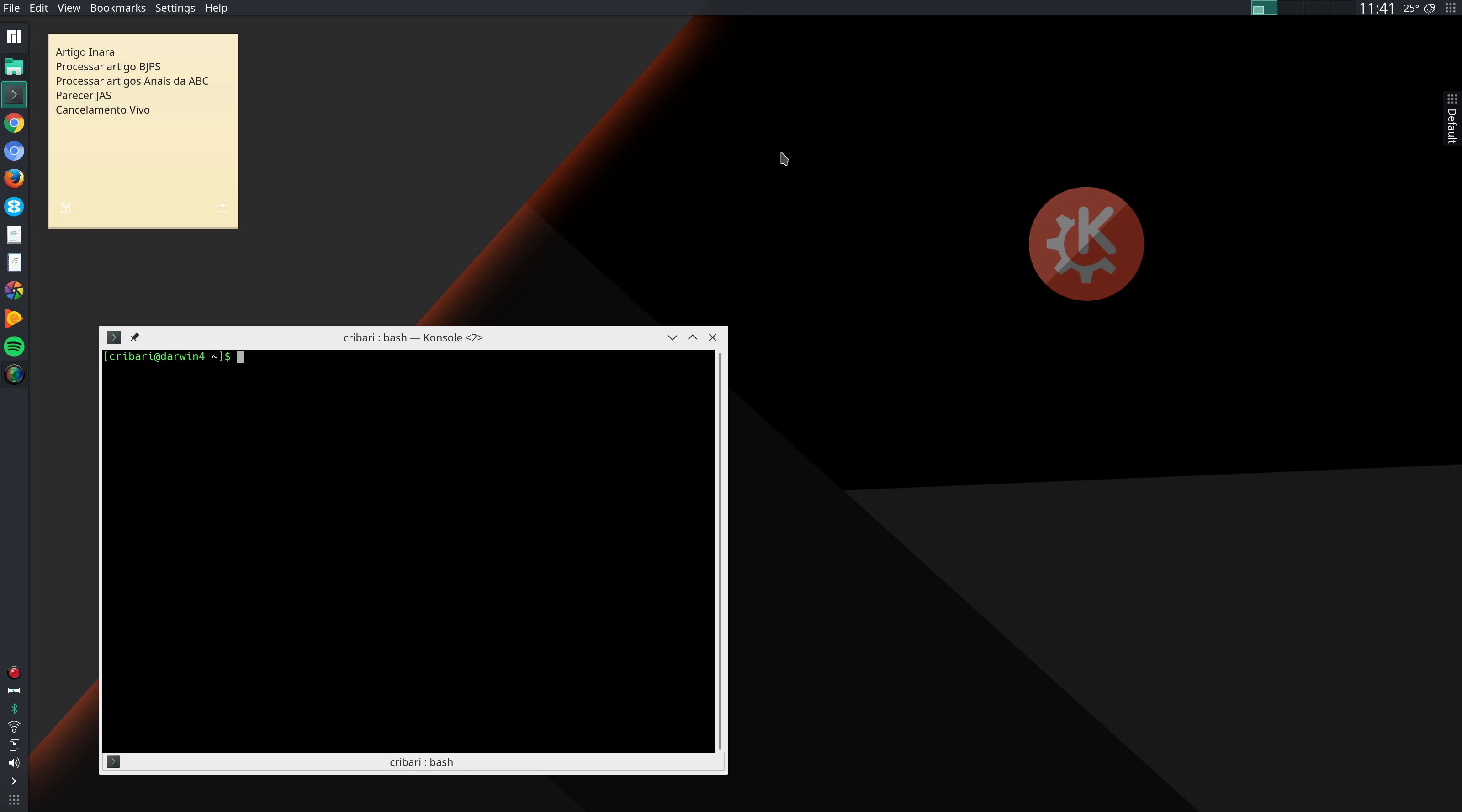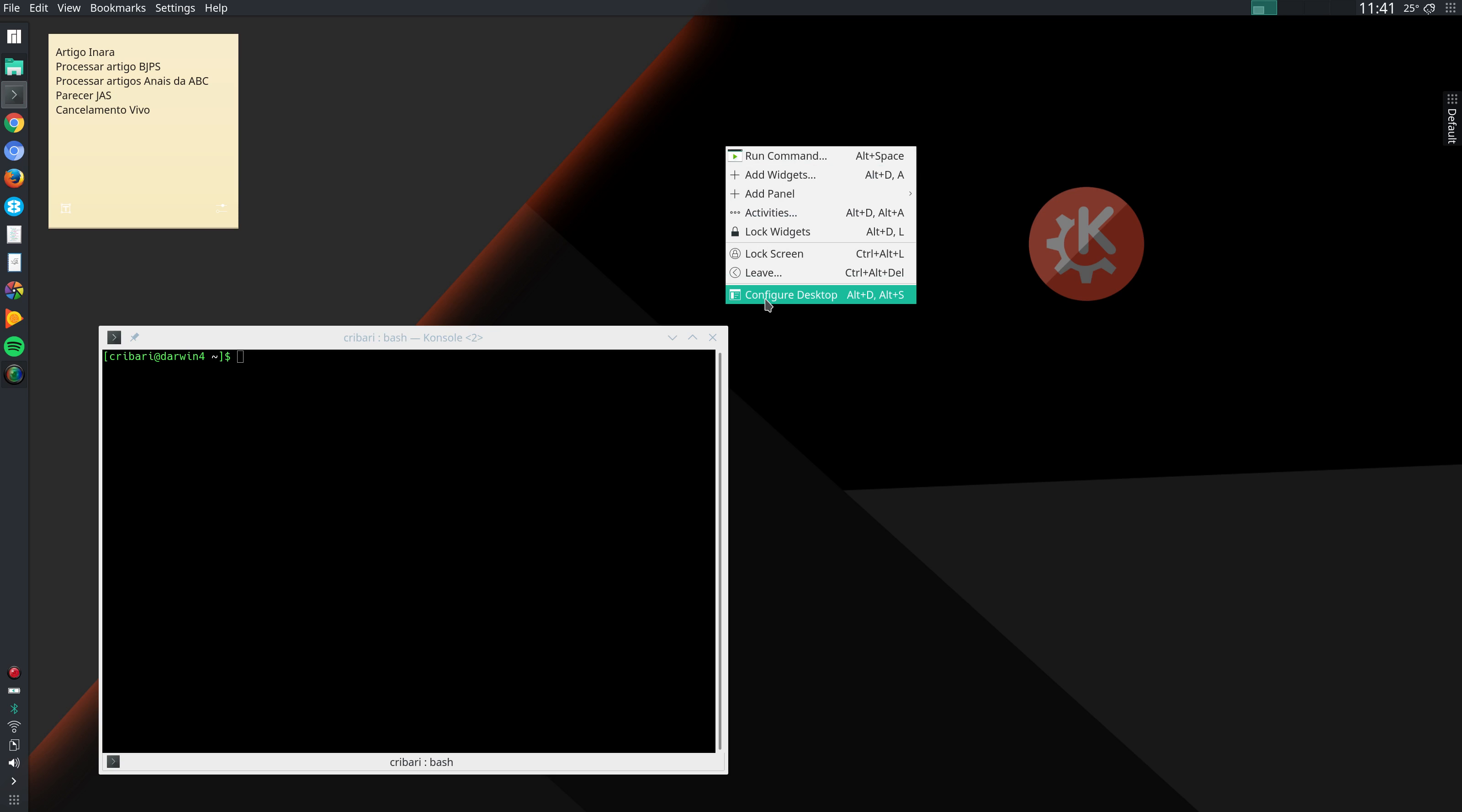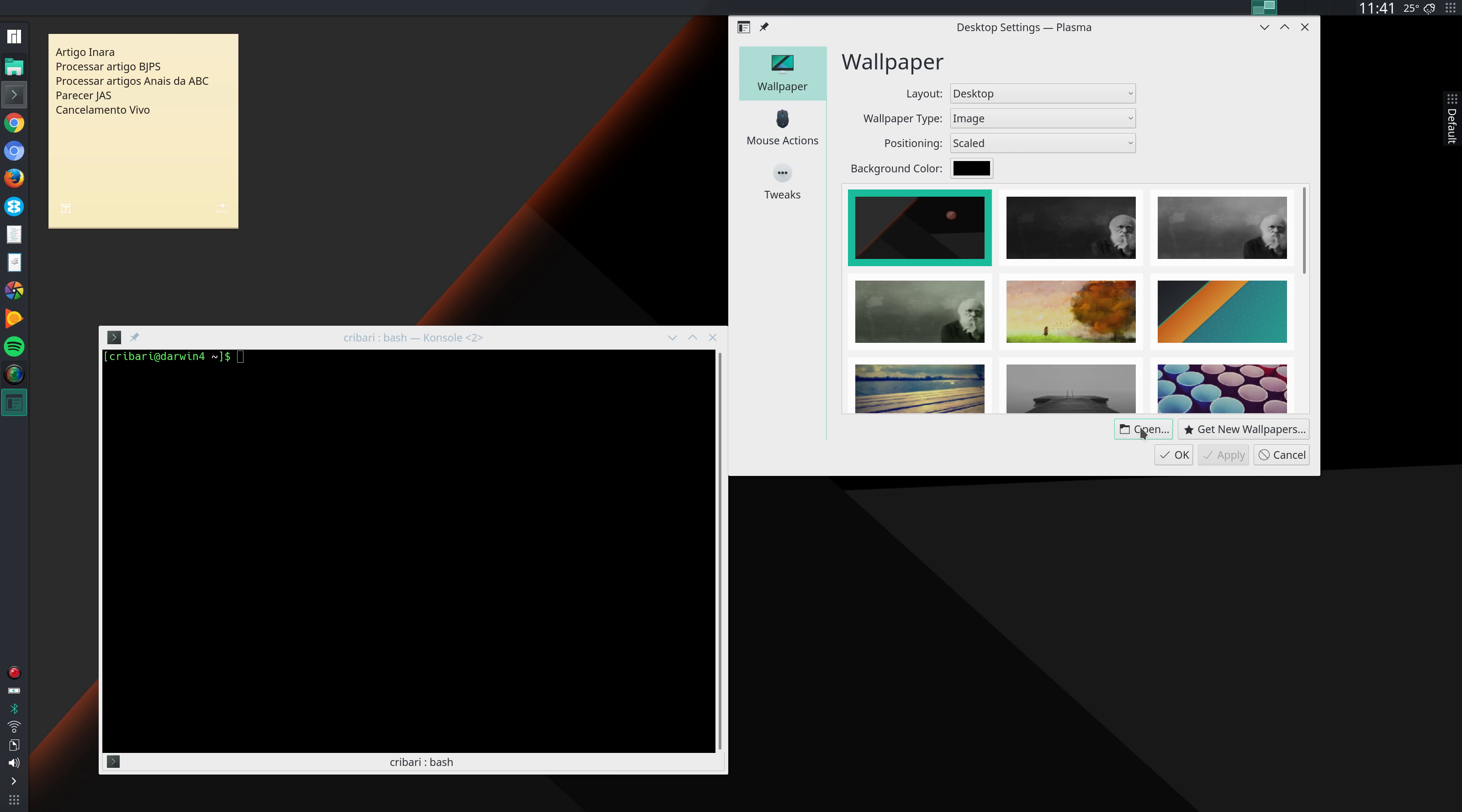The first thing that I do in my second round of customizations is to right click on my desktop, go to configure desktop and select a wallpaper that I want to use. I can either select one of those pre-installed wallpapers or click here and open, select one of my images to be used as wallpaper and then click on apply.